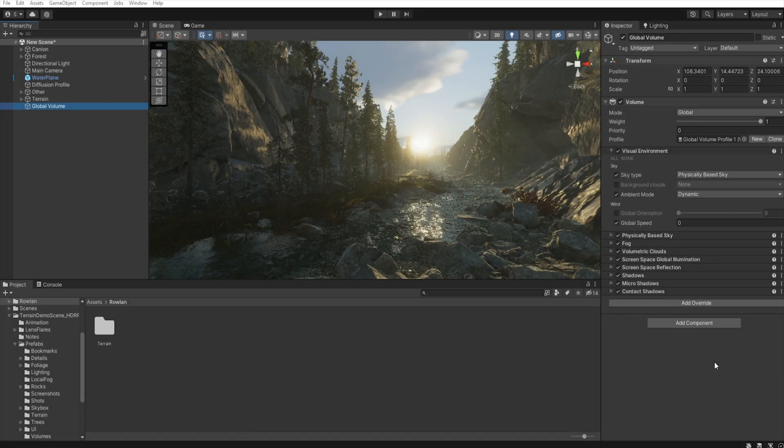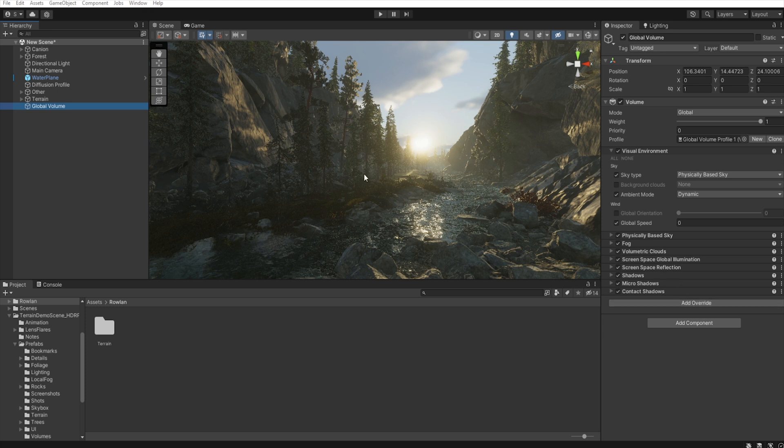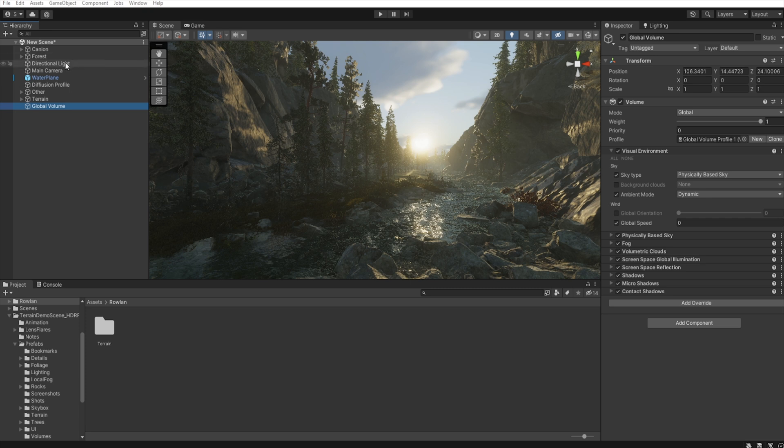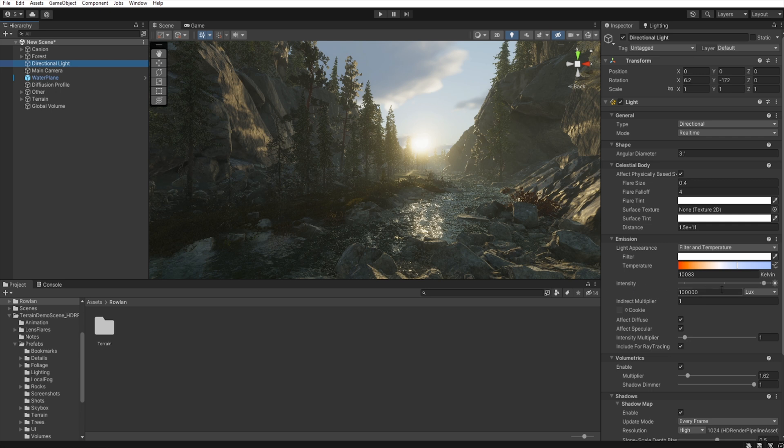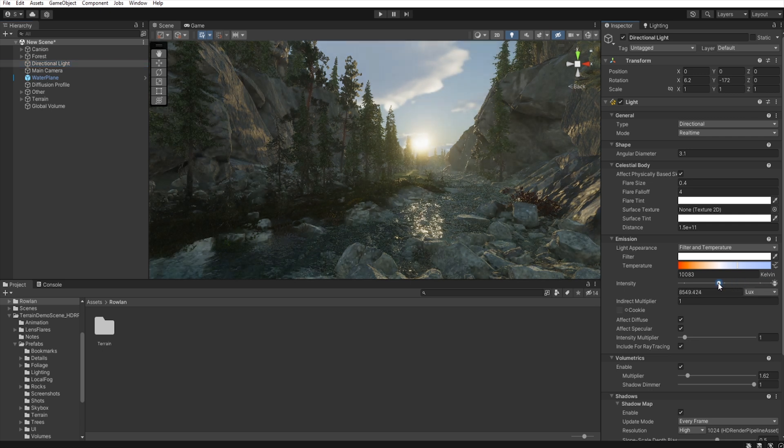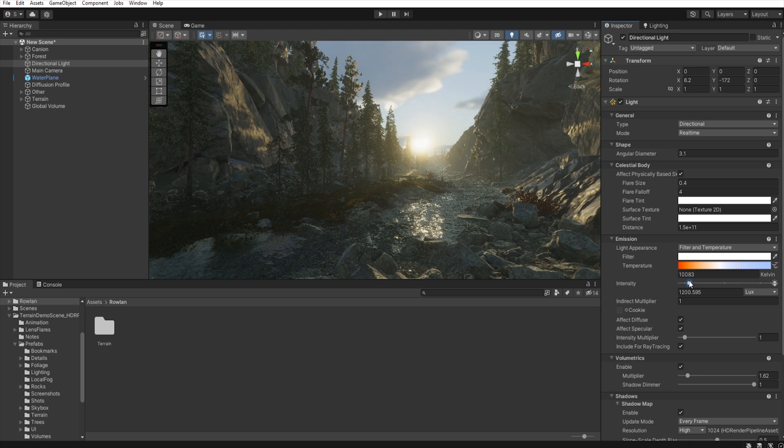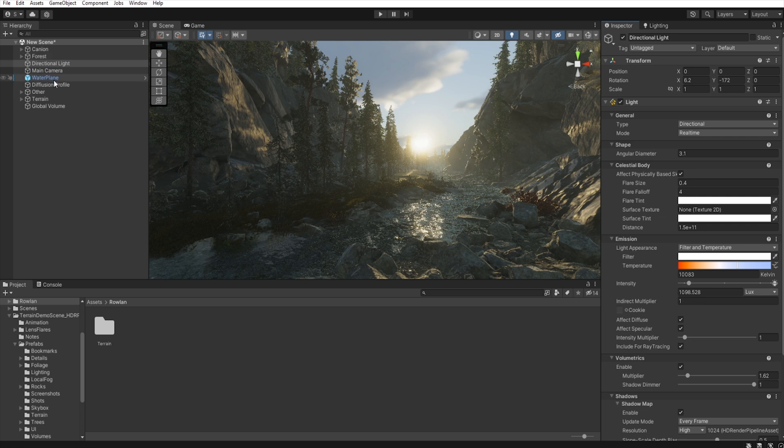Before we go to the color correction, we need to set up the exposure and the intensity of our light. So, go to the directional light. And as you can see, our intensity is set up to the high sun. So, we need to change this to the sunset or low sun. Okay.